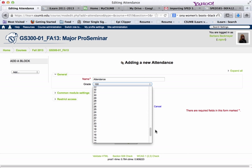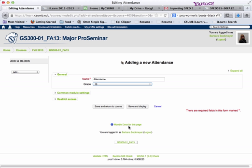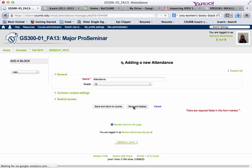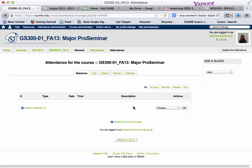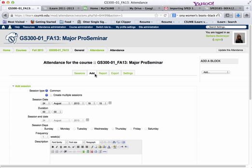In this case, the instructor wants it to only be worth 10 points. Then we are going to save and display. Now that we're at save and display, we are going to add some sessions.